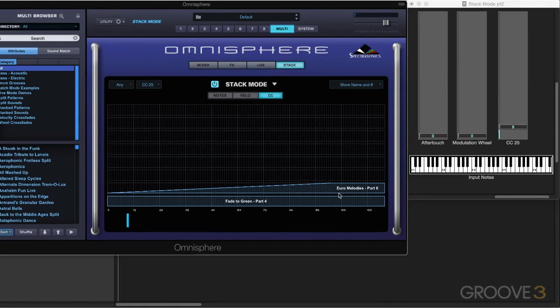So that's how we can use a MIDI continuous controller as a means of crossfading, in this case, between the different parts. I'm going to end off here, and in the next video, we're going to look at the latch and trigger modes.